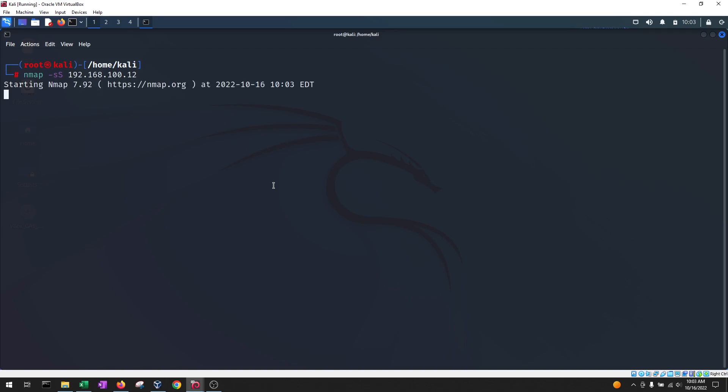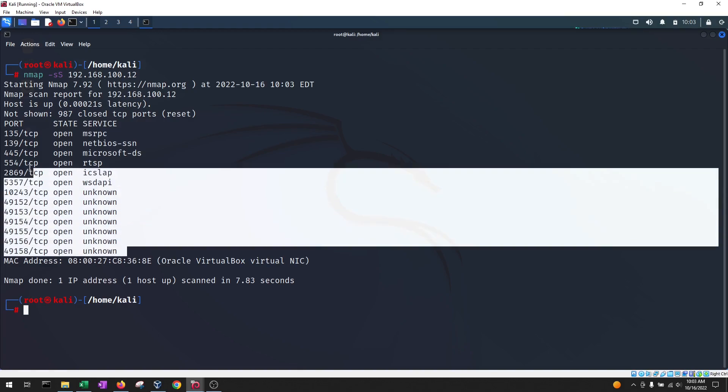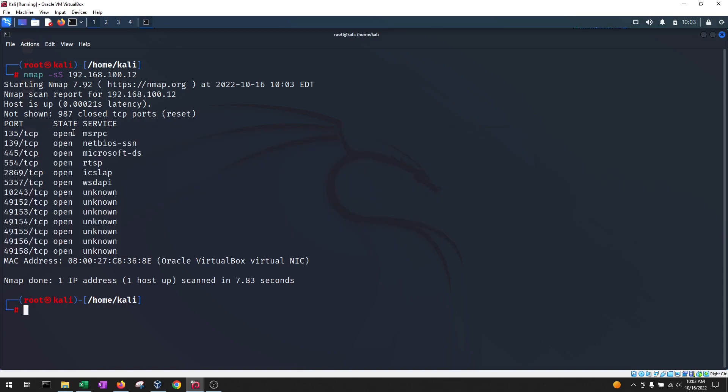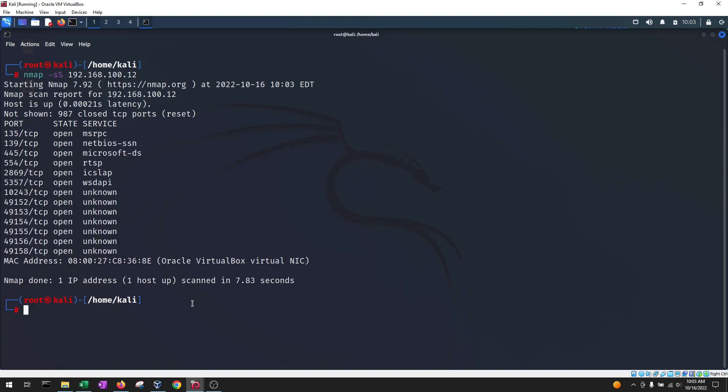This scan is going to send SYN packets, meaning it's going to start the TCP handshake, but it's not going to finish it at the end. It'll send a reset packet instead and it will not close it. And what this type of scan does is identify which ports are open or filtered or closed in a machine and what service is running on them.